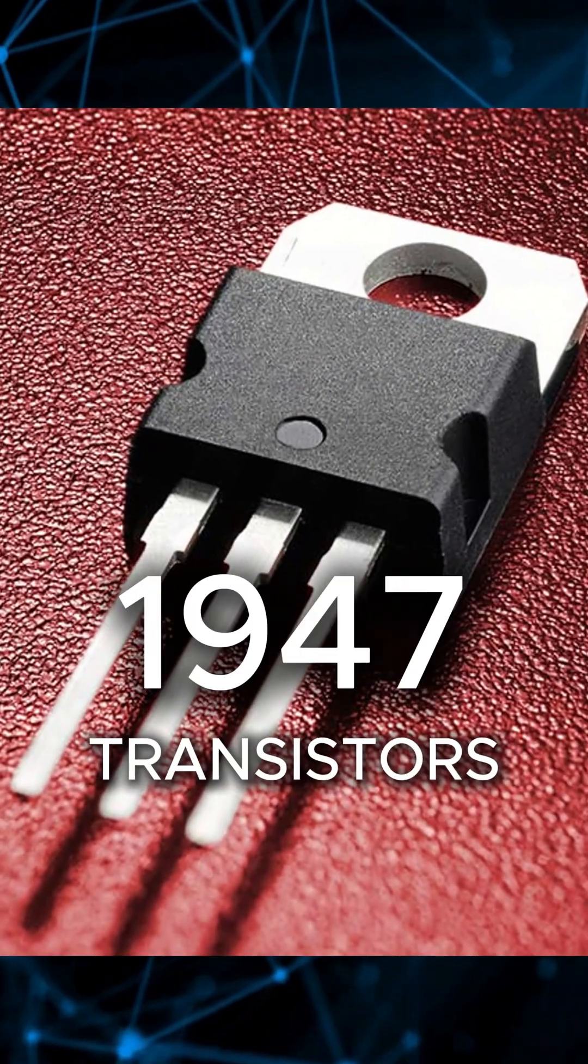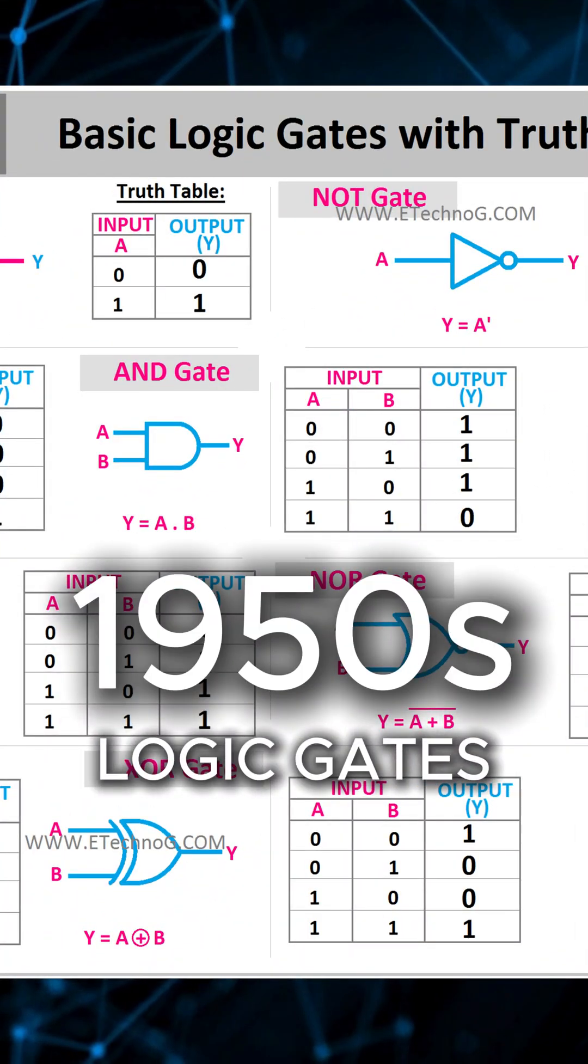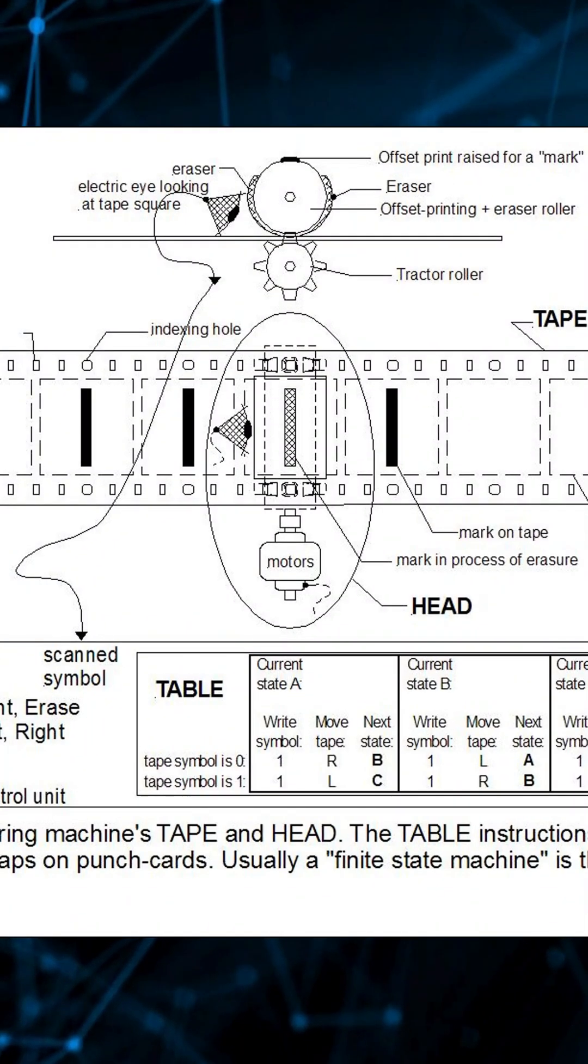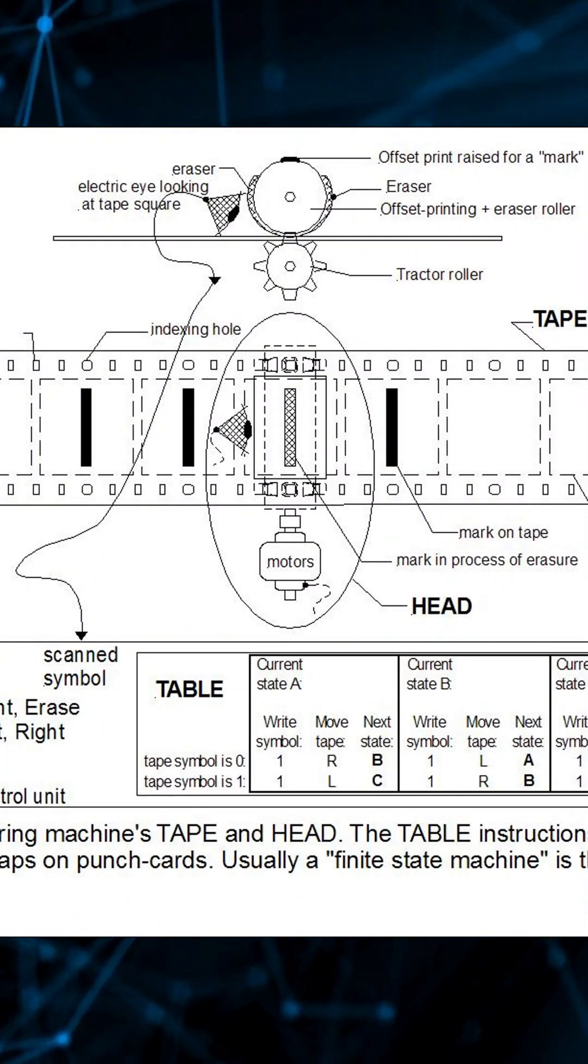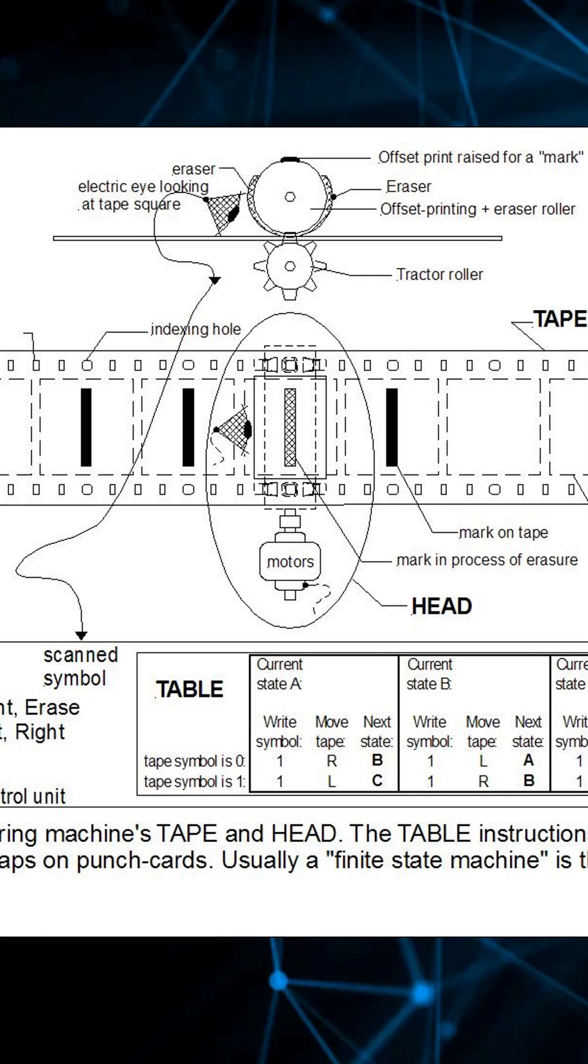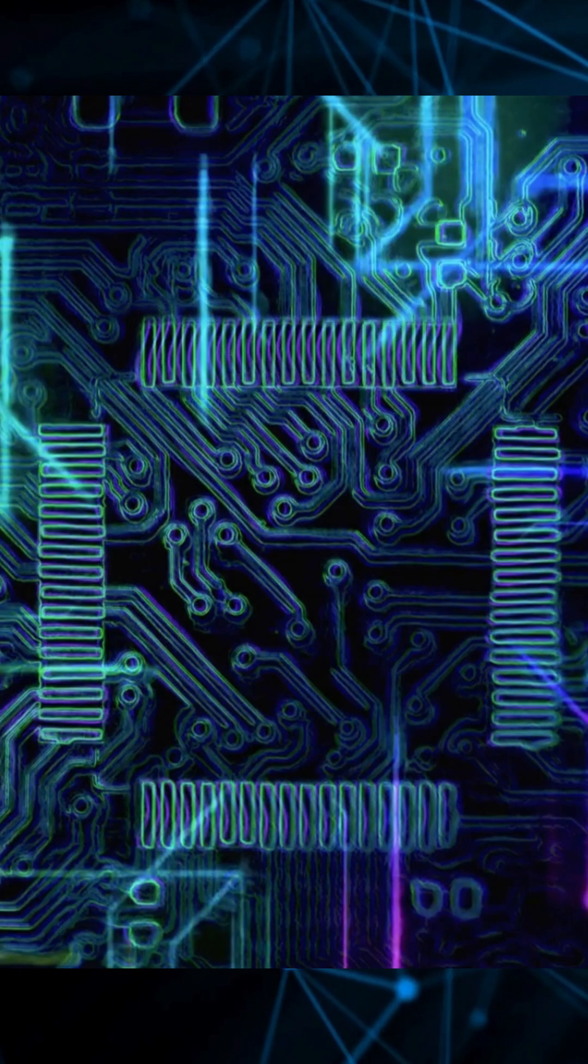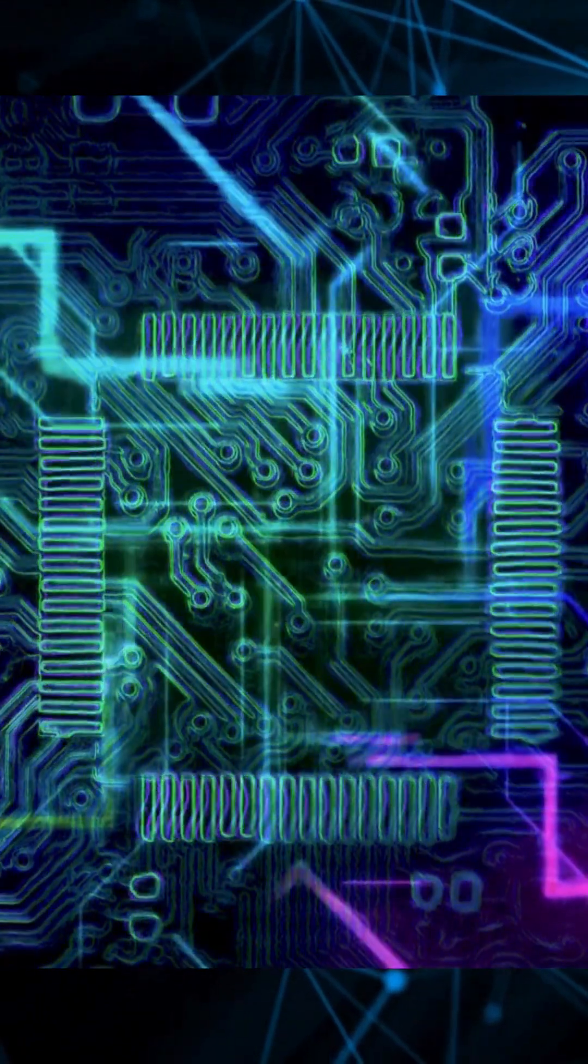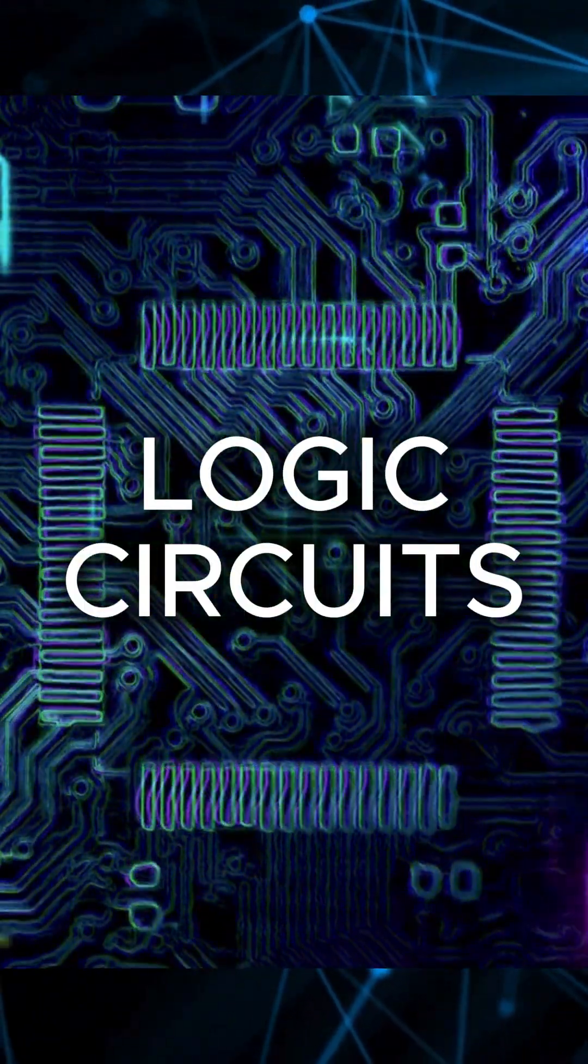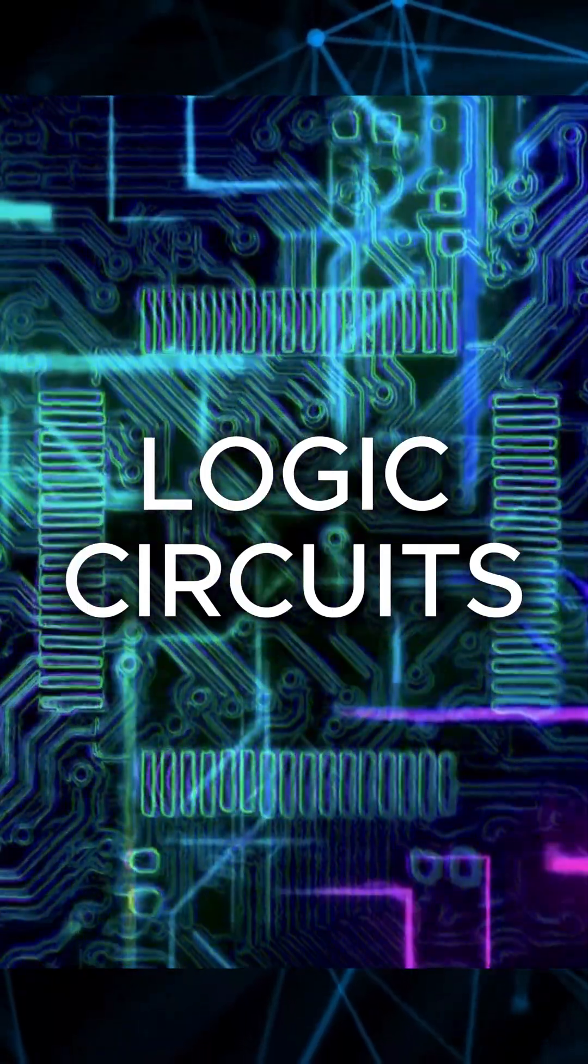Transistors gave rise to logic gates, which followed Turing's model, breaking complex tasks into binary decisions. These gates were assembled into logic circuits, then microprocessors.